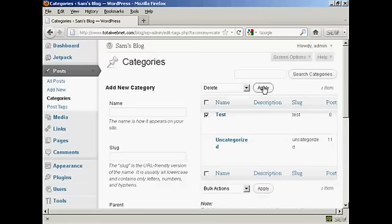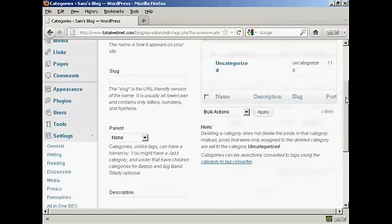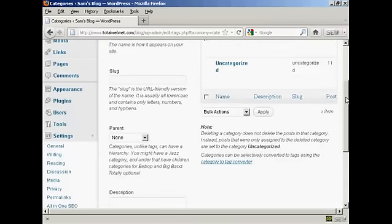This is what you do if you are going to delete more than one category. As it says here on the site, when you delete a category, it doesn't delete the posts that are in that category, instead the posts that were assigned to the deleted category are set to the category uncategorized.